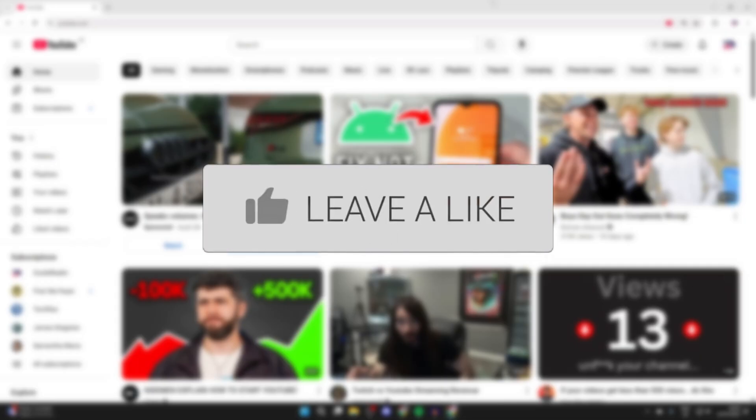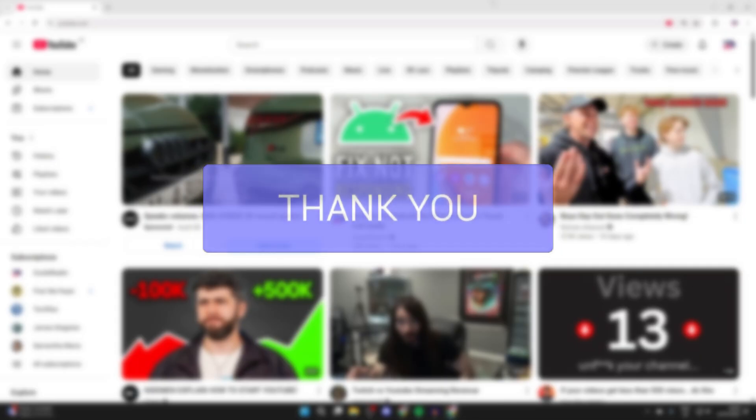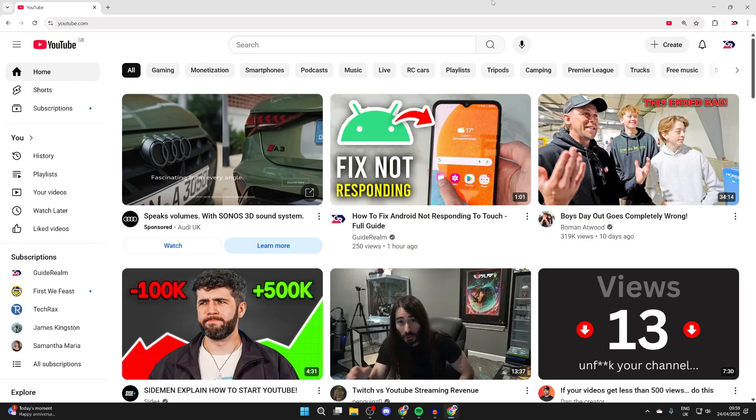Perhaps you're working on a YouTube channel with someone else, and so they also need access to the channel, whether that's to upload videos or do other things. We'll guide you through how you can go and add someone.